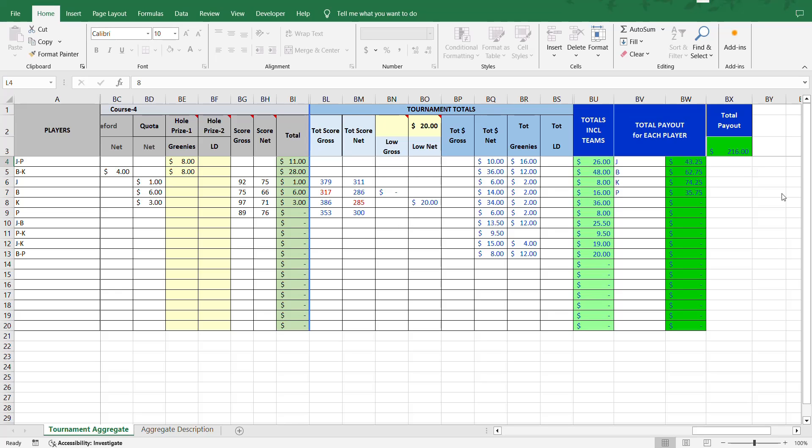You may also note here that the payouts now include dollars and cents. Previously, it rounded up to full dollars. But I found that if you want to play small amounts, it was difficult to use whole dollar amounts. So it does use dollars and cents now. And that's an update that was made in this new version.